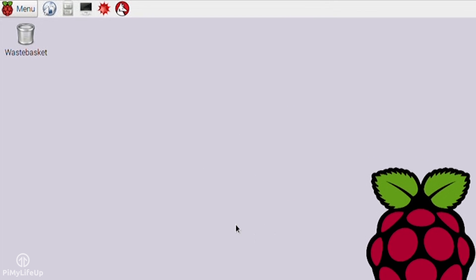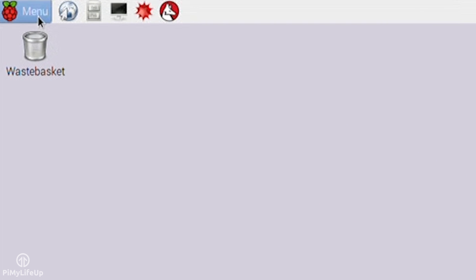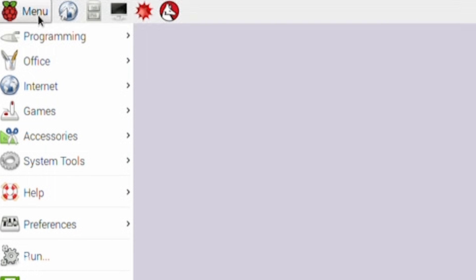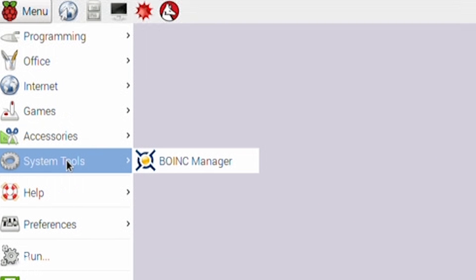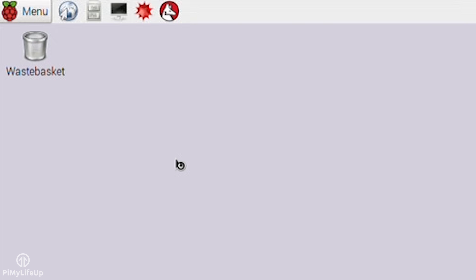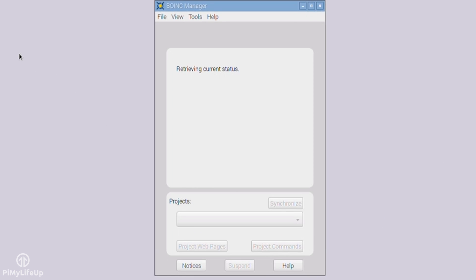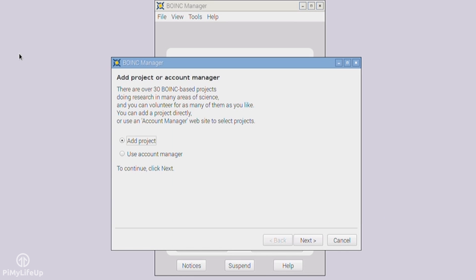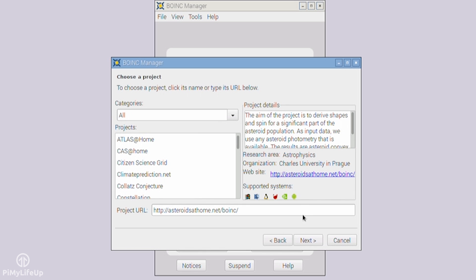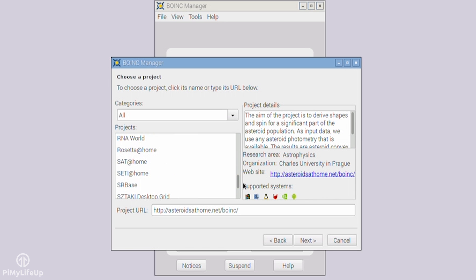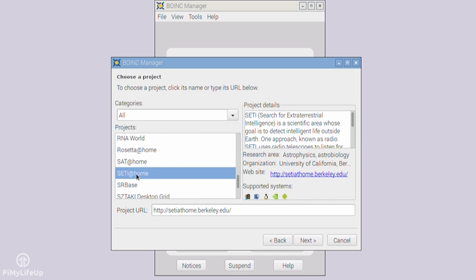Now if you have Raspbian open, then you can simply go to menu, system tools, BOINC. On first load, it will bring up the add new project screen. In this window, select either add project, or if you have an account with BAM or Grid Republic, then you can select account manager. In my case, I'll select add project. On the project page, scroll down to SETI at home, and select it. Now press next.